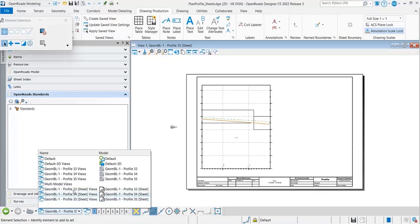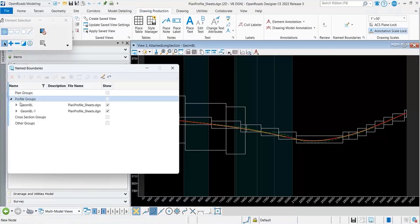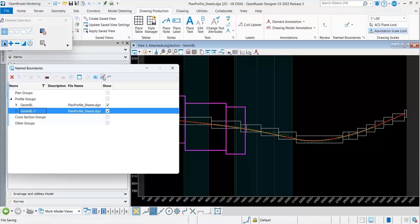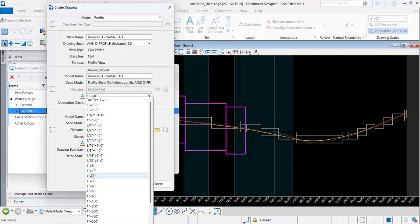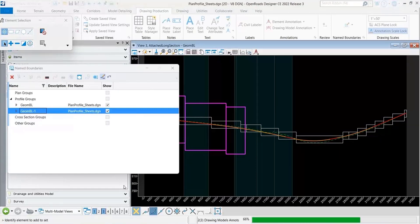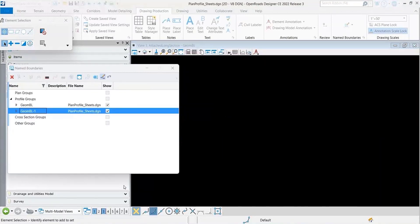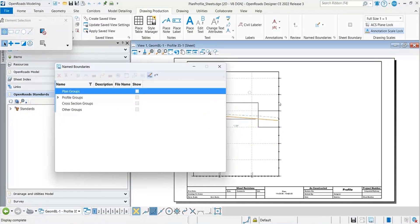If I go back to my profile model, then my name boundaries and my profile groups, I'll turn on the option to show the Create Drawing dialog box and click this. Now I'm going to change the annotation scale to match. The annotation scale is now matching, and the annotation is looking better.